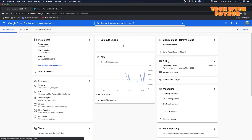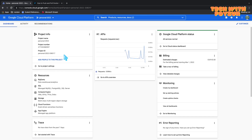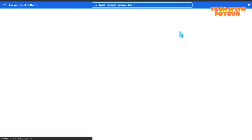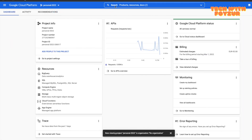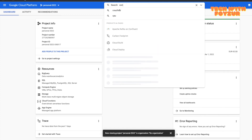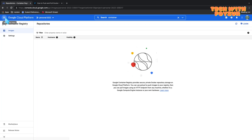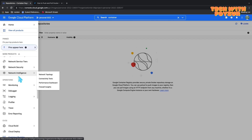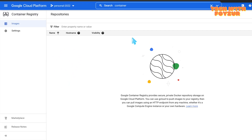Welcome back to another Google Cloud video. Today we are going to talk about Google Container Registry — GCR. I'll show you a step-by-step hands-on demo. I already have a project created. From the search box at the top, you can type 'container registry' and it will pop up, or you can navigate via the hamburger menu icon and look under CI/CD to find Container Registry.